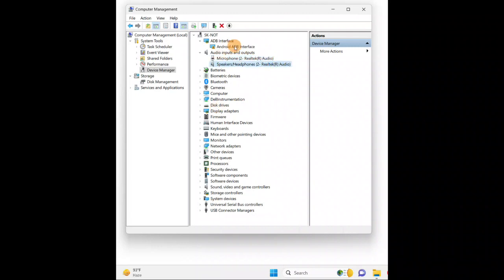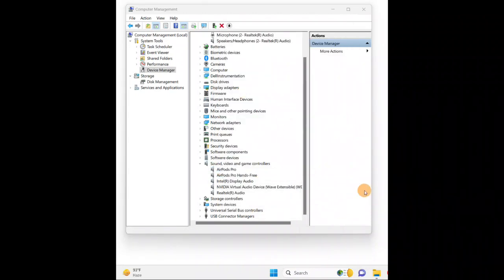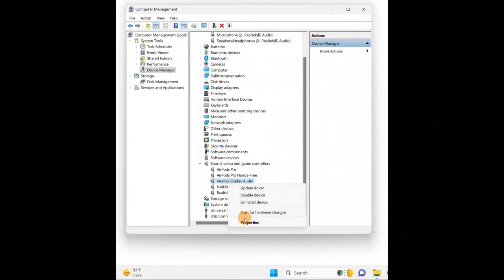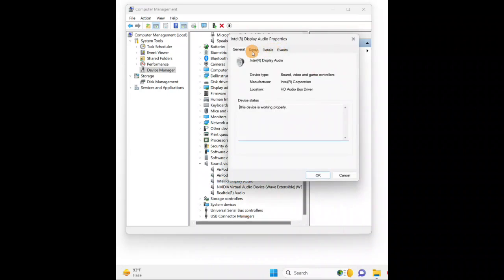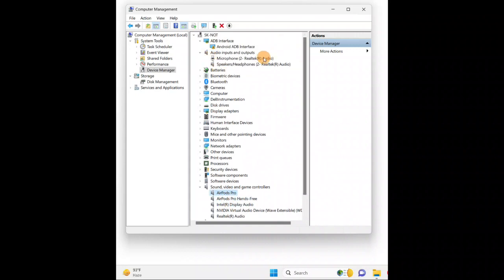If there is an external driver you're using — like under 'Sound, video and game controllers' — you can follow the same steps. Give a right click on it, go to 'Properties', go to the 'Driver' tab, and you can follow the same procedure for any audio driver other than the Realtek audio.